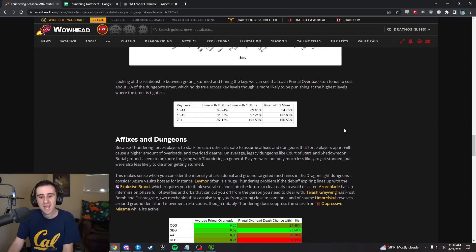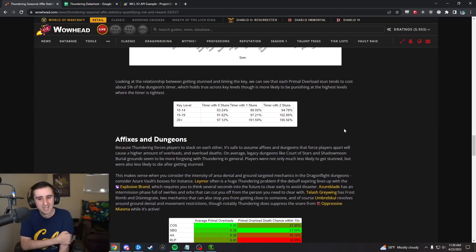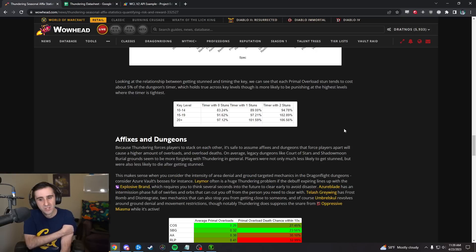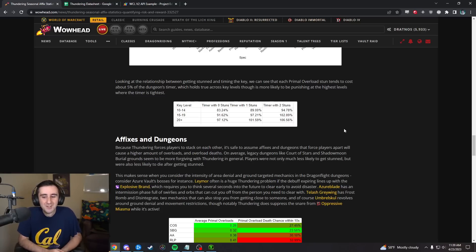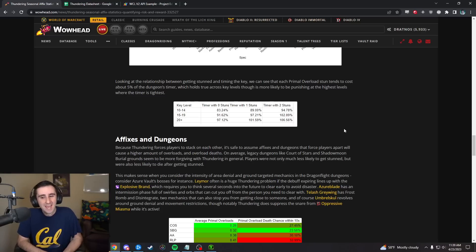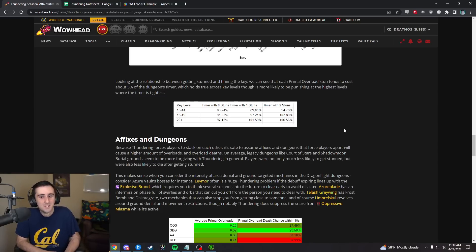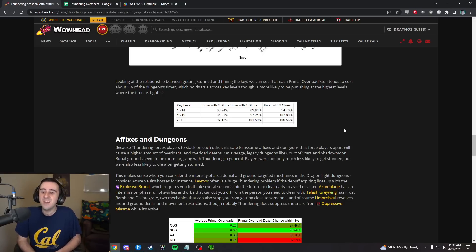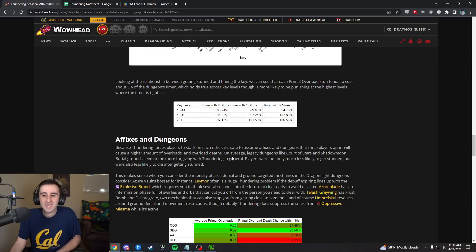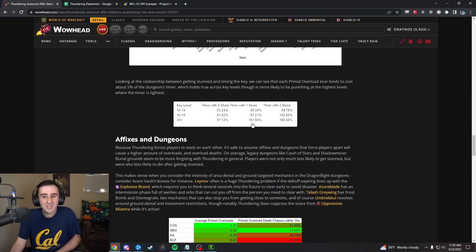Then we also looked at how much your timer got inted by getting a stun. Basically the answer was roughly 5% of the dungeon's timer would disappear if you got stunned in a dungeon. This is probably a generous estimate because runs where it was so bad you hearthed out aren't showing up in our sample.